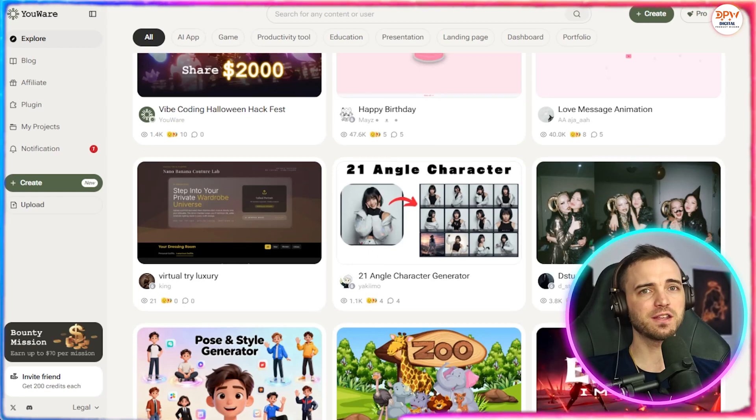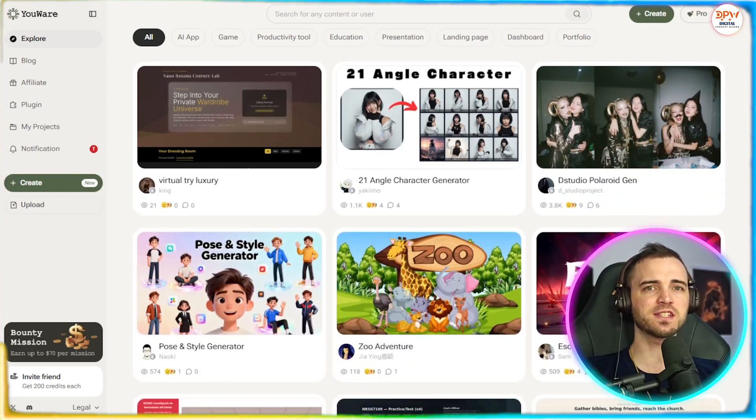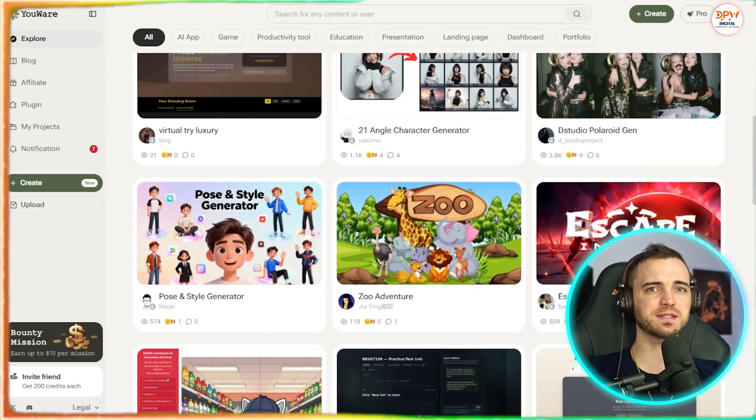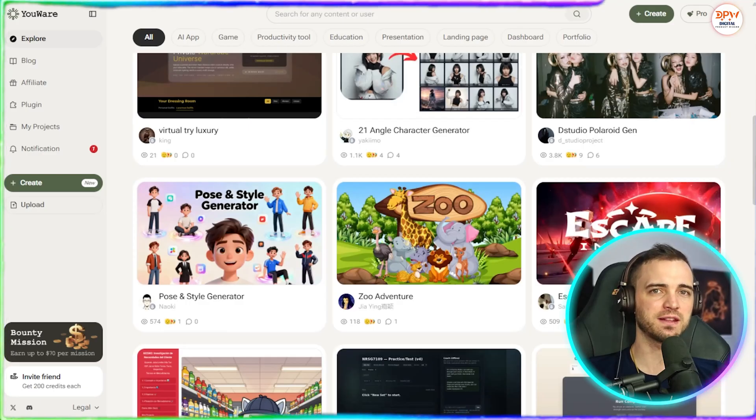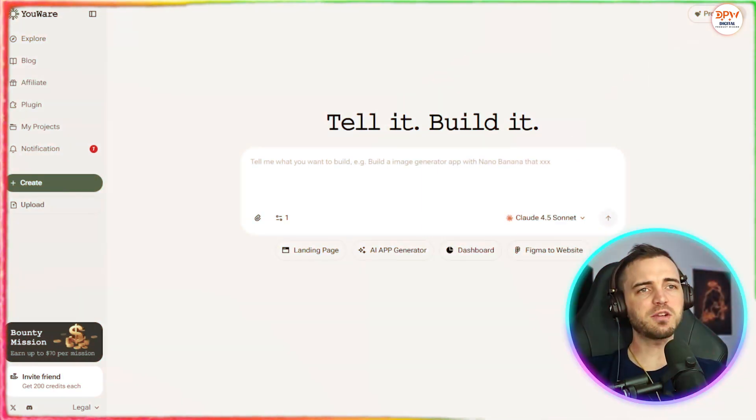And the best part, you can start a project on your desktop and continue it right on your phone. Creating and sharing apps has never been this easy or this fun.